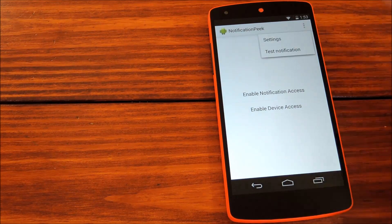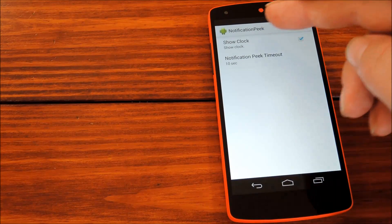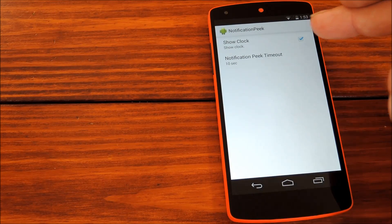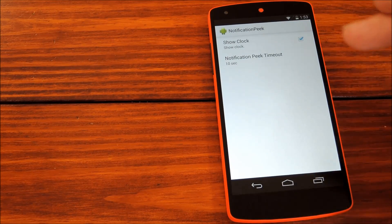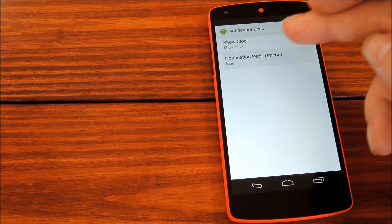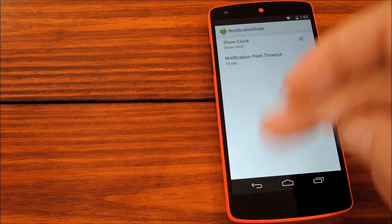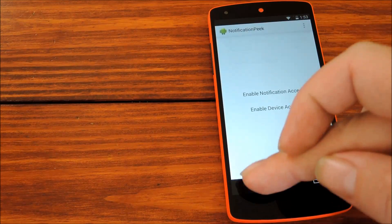And here you can choose whether or not you want the clock to show on your notification screen, and you can set how long the screen will stay on after you've grabbed your phone to peek at a notification.